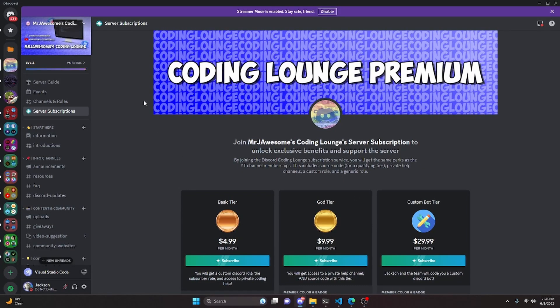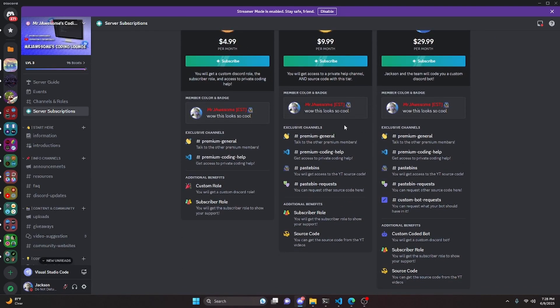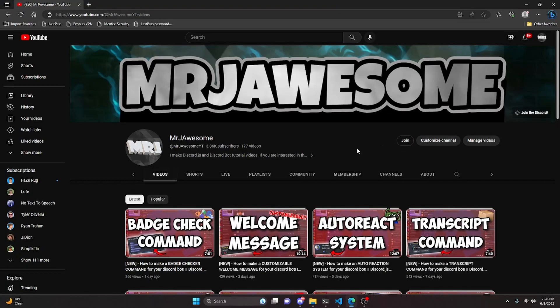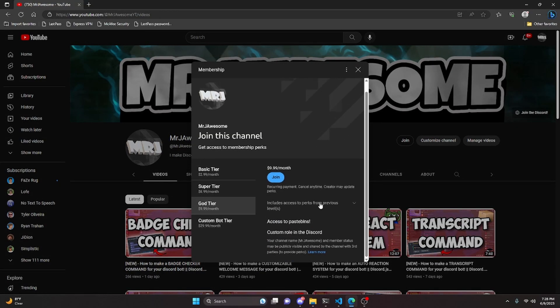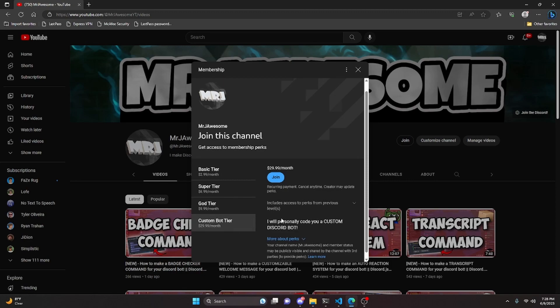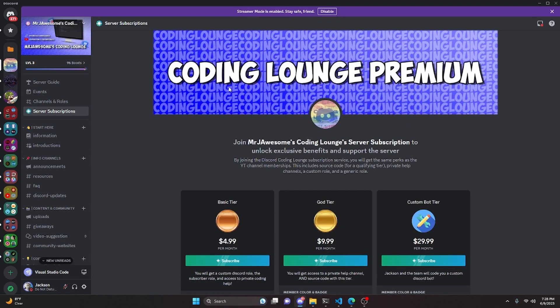Before I show you how to do this, if you'd like to get the source code from this video and other videos on my channel, you can do so by joining a channel membership on YouTube or a subscription on Discord. On Discord, the God or Custom Bot tier gives you access to the source code; on YouTube, the Super God or Custom Bot tier does as well. With the Custom Bot tier on either platform, me and my team will code you a personalized custom Discord bot. Click the links in the description below to get started.